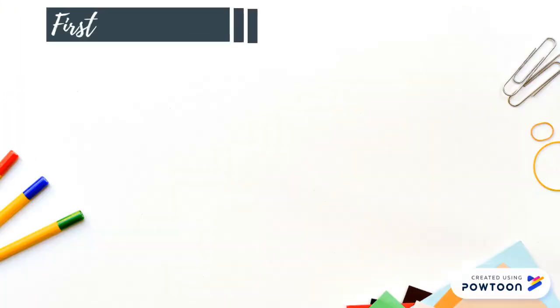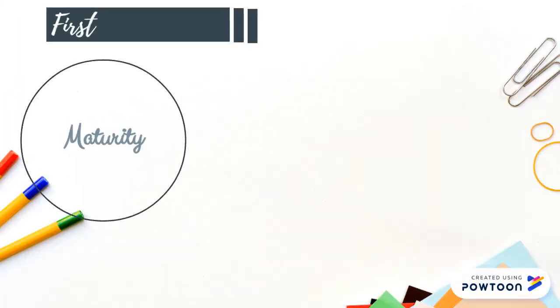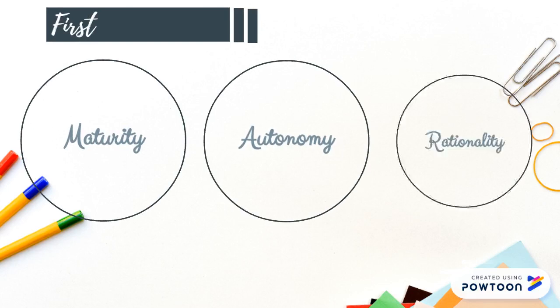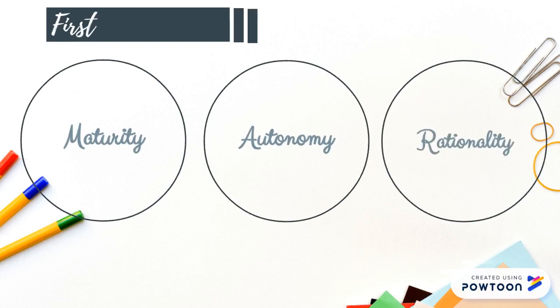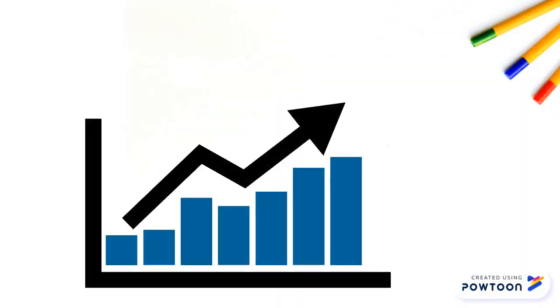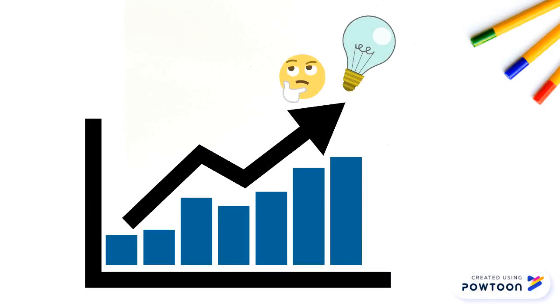First use of growth denotes the move towards some maturity, autonomy or rationality. Basically, a move towards becoming wiser or at least less stupid.